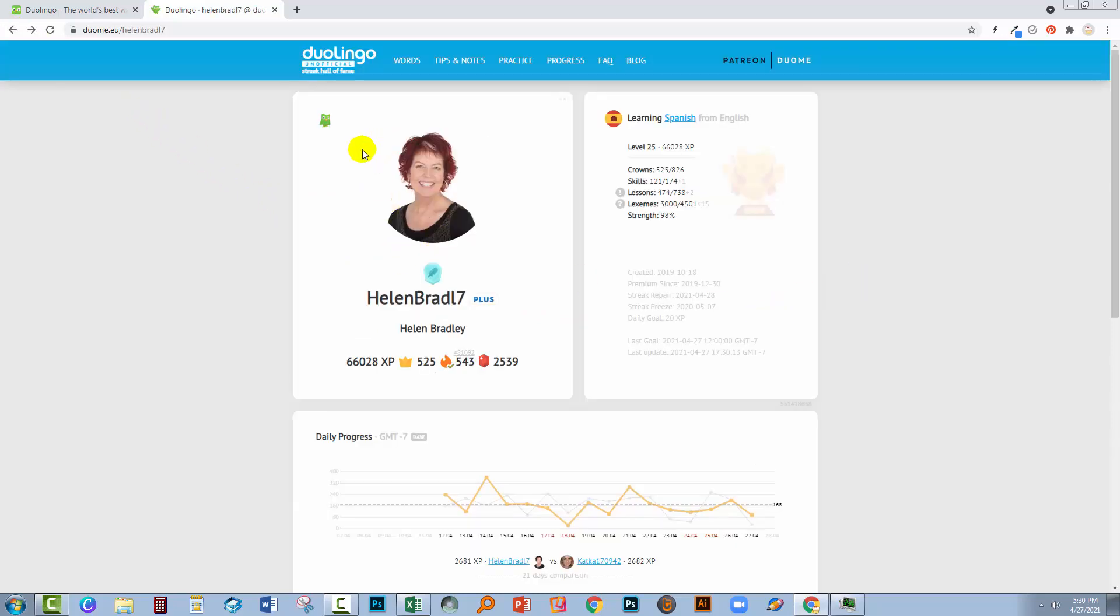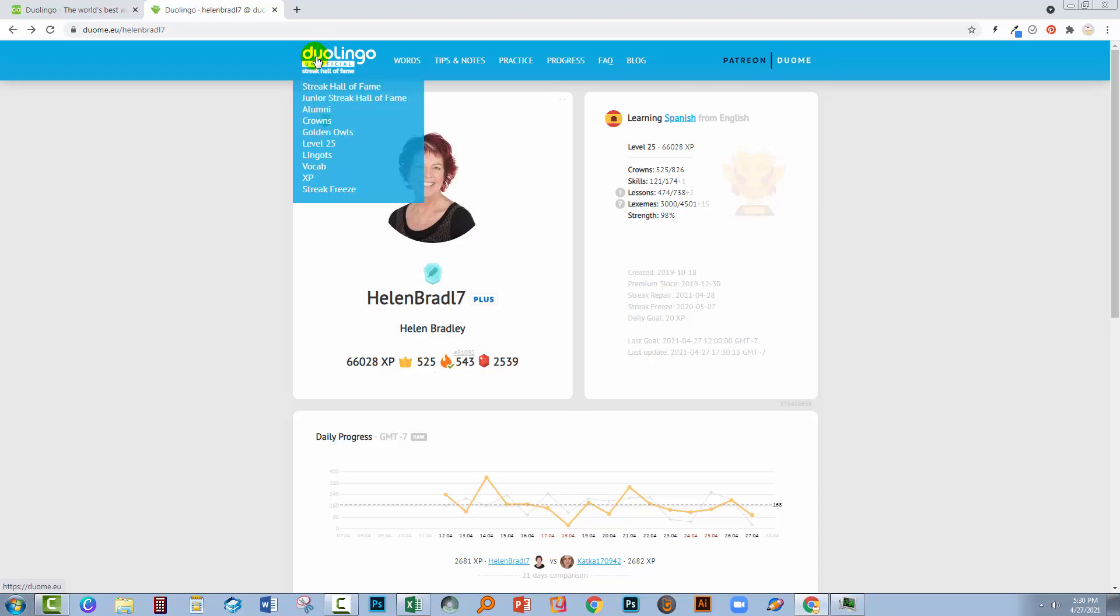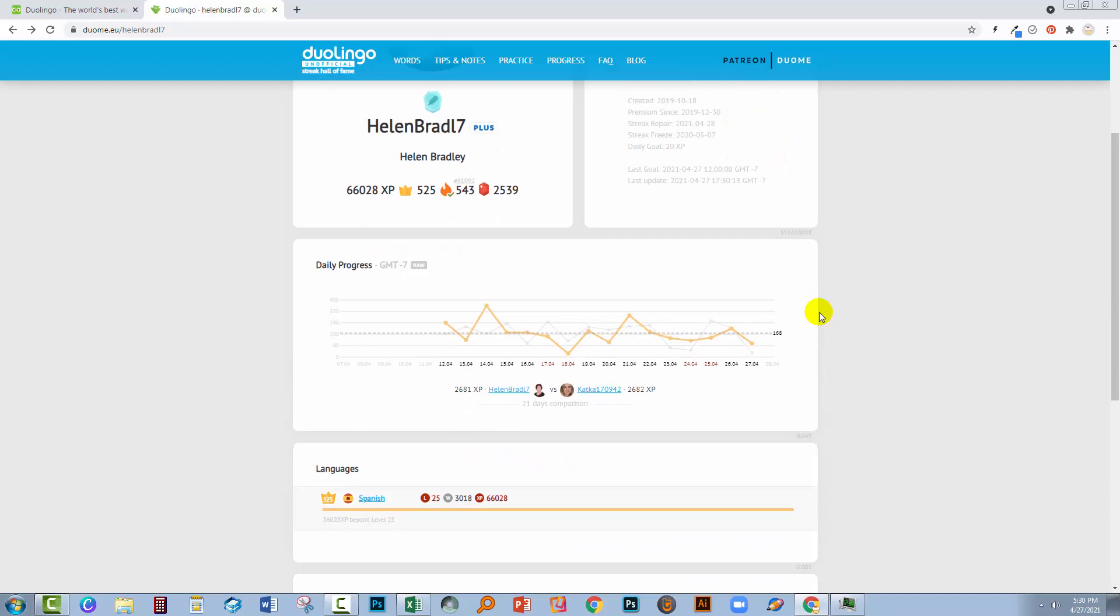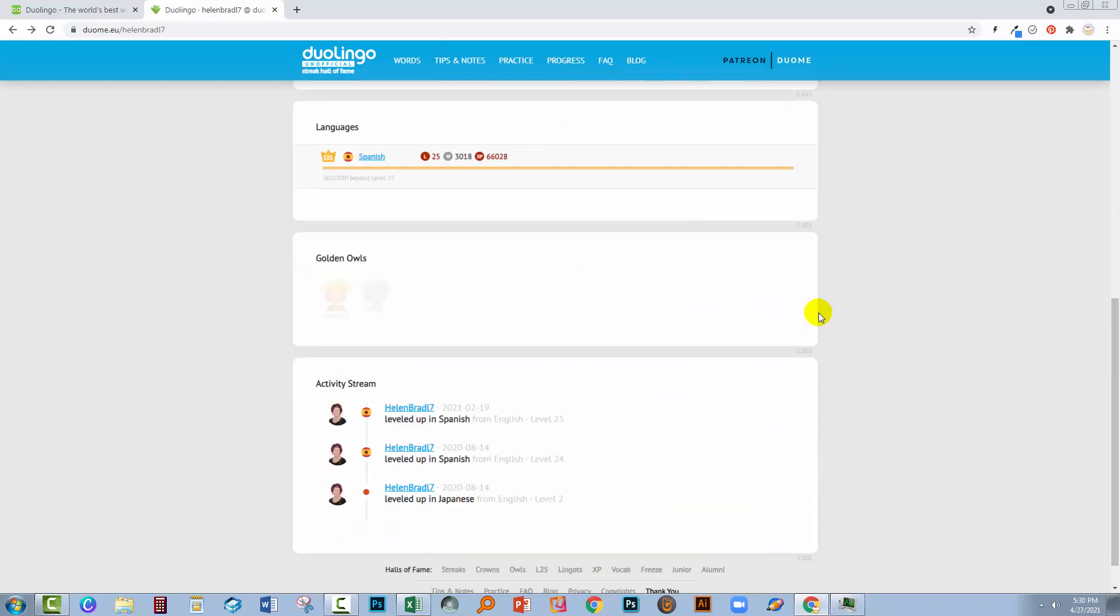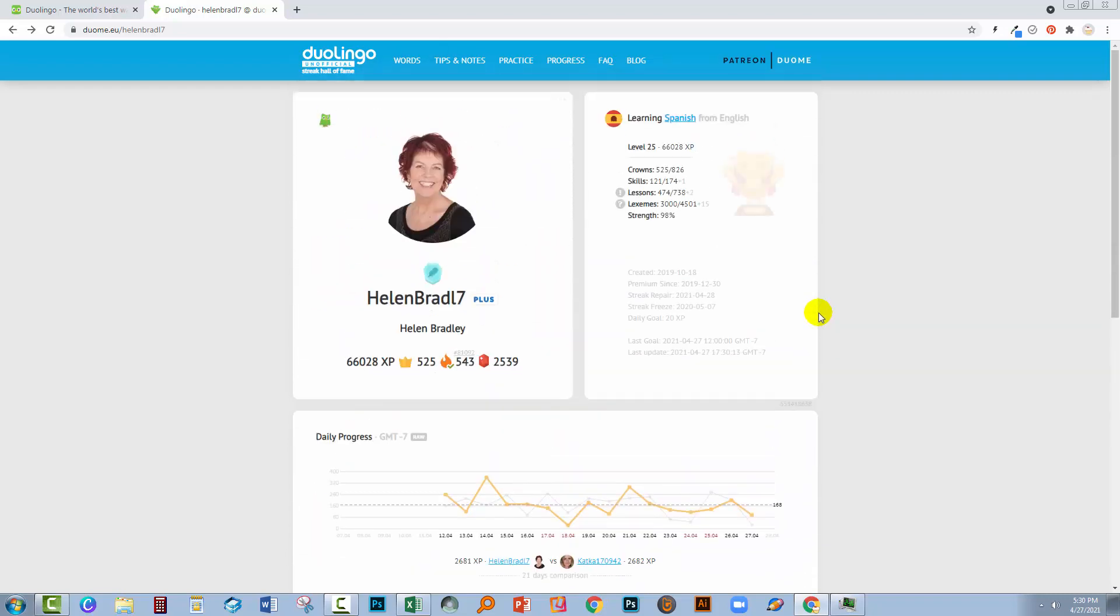Now this site isn't official Duolingo. You see here it says Duolingo unofficial, but there's lots of stuff here that you can use to mine data about your progress on Duolingo and also get access to some additional features like word lists and stuff like that.